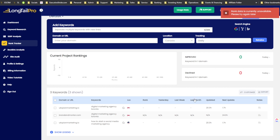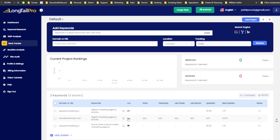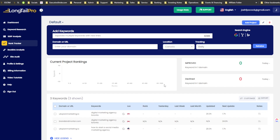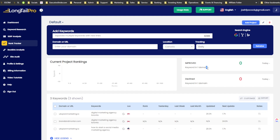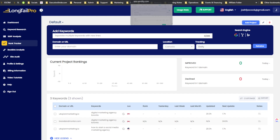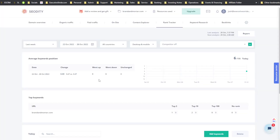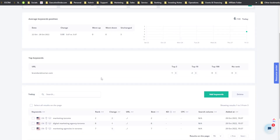The rank data is currently unavailable — it may take a little bit to update. What it would show is your current rankings, a graph showing the breakdown of how many keywords you're ranking for, improved keywords, and declined keywords. It's a basic rank tracker — hopefully from what I can see it looks decent.